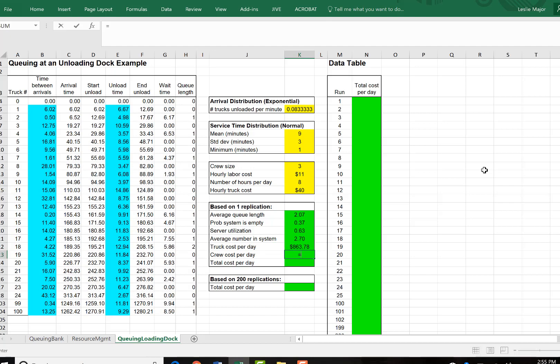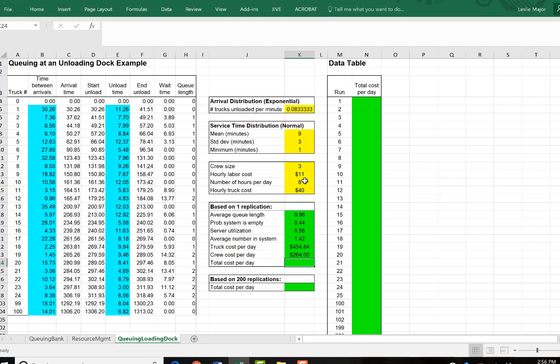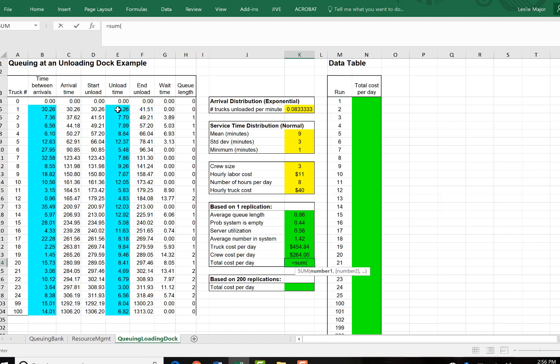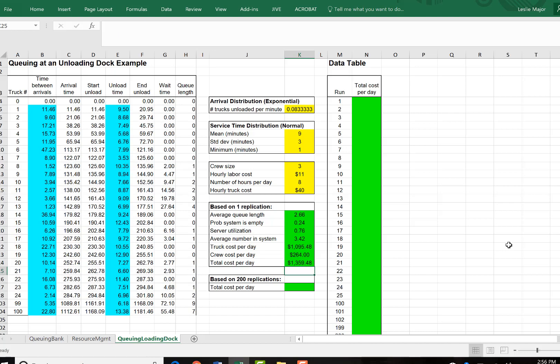Crew cost, fairly simple, three crew members at $11 an hour each, times eight hours a day, will give us our daily crew costs, which will give us a total cost of those two, the truck and the crew costs, added together.